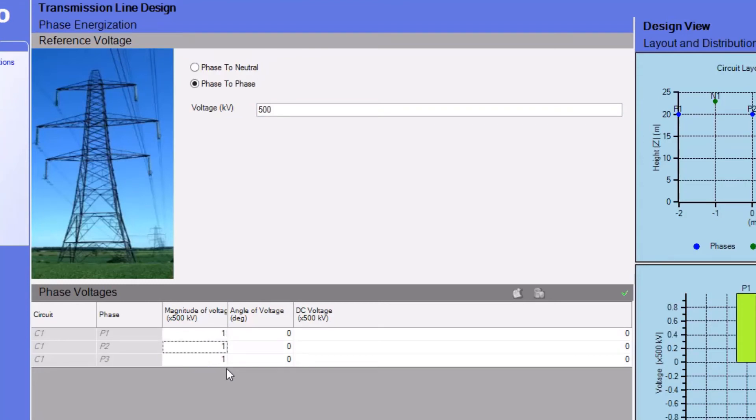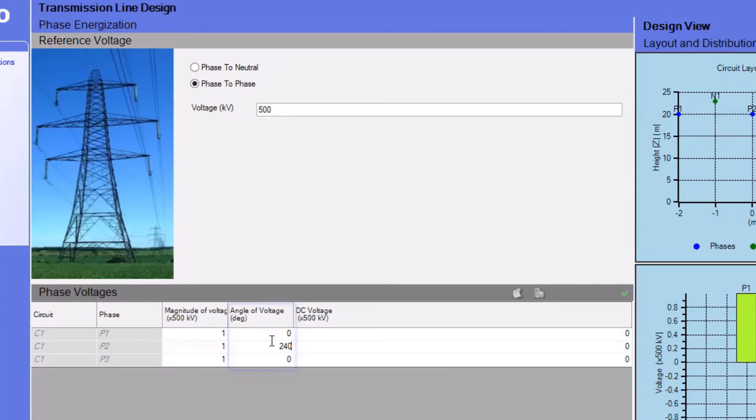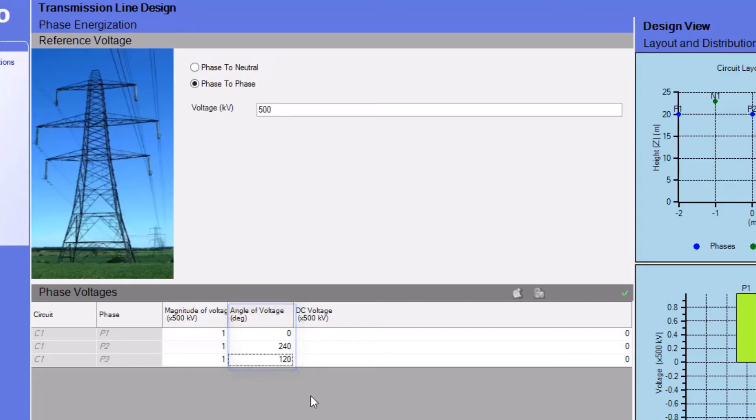By entering a value of 1 in each row, we are specifying a phase voltage of 500 kilovolts for each of our phases. In the next column, we specify phase angles of 0, 240, and 120 degrees.